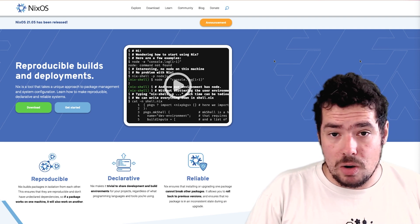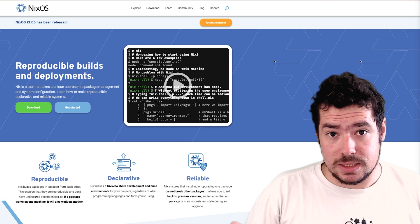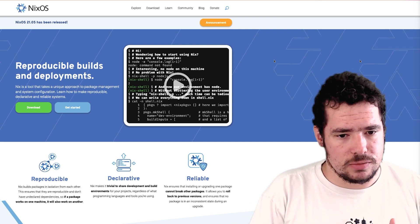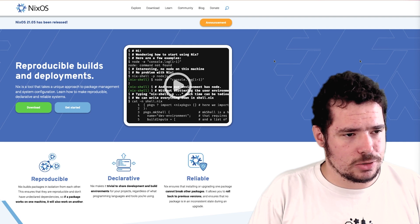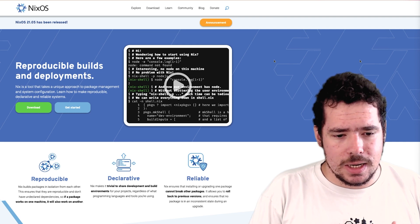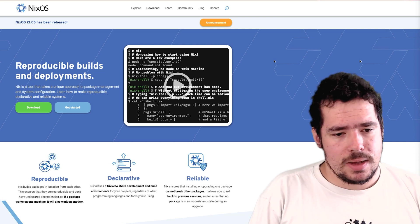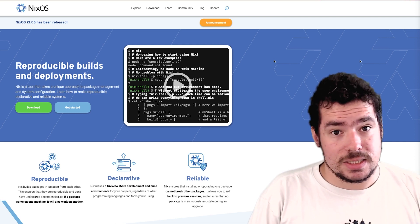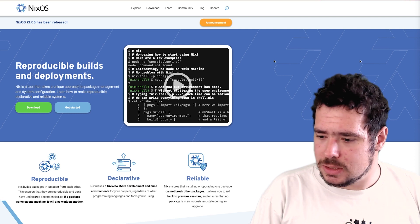There are other package managers such as Guix, which is based on Nix as well. But I think that Nix spearheaded this idea.